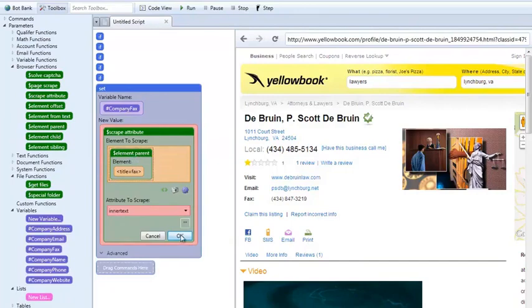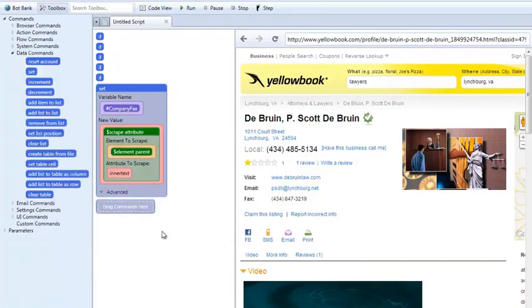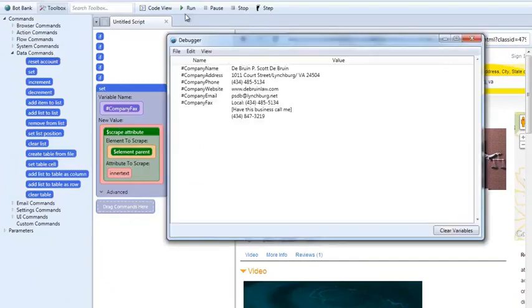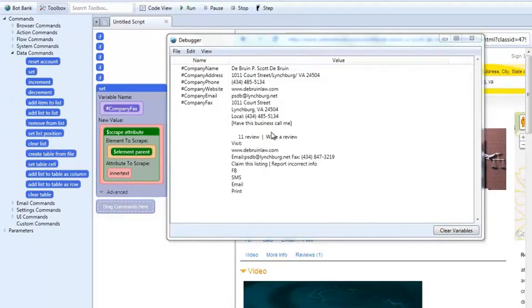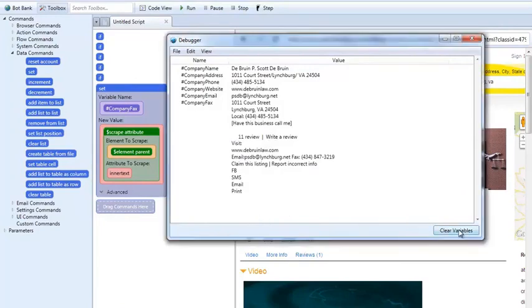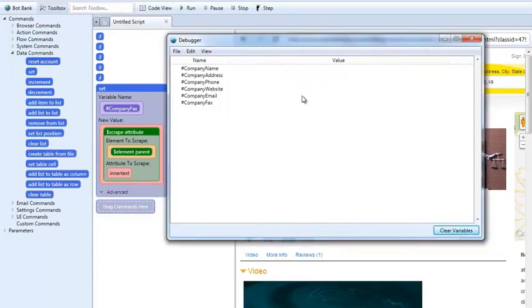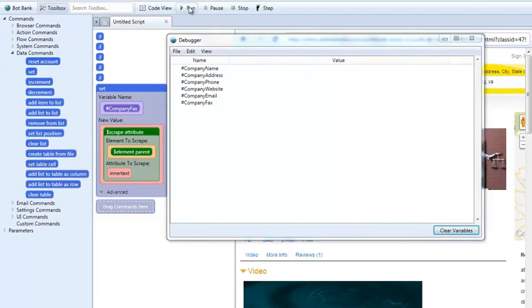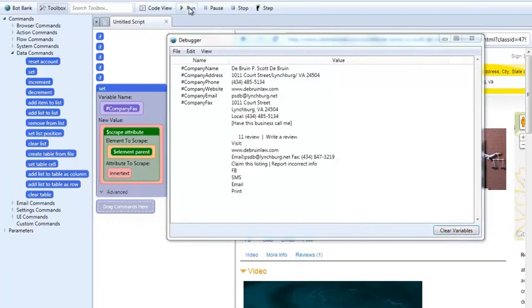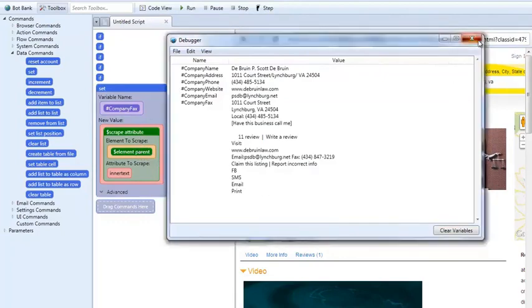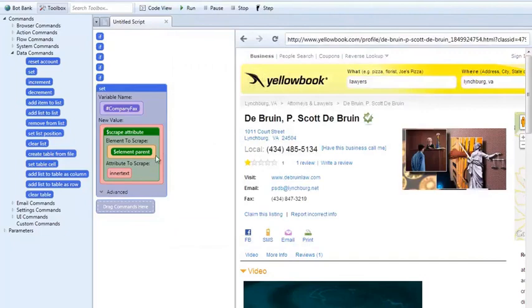Alright, we're going to click OK and just to prove to you that it works, we're going to go to debugger, run it. And it just made me a liar, didn't it? Excellent, let's clear this and run it again. Now why did it do that? In my other test, this works perfectly. Let me see if I've done something wrong here. Set scrape attribute, title fax.